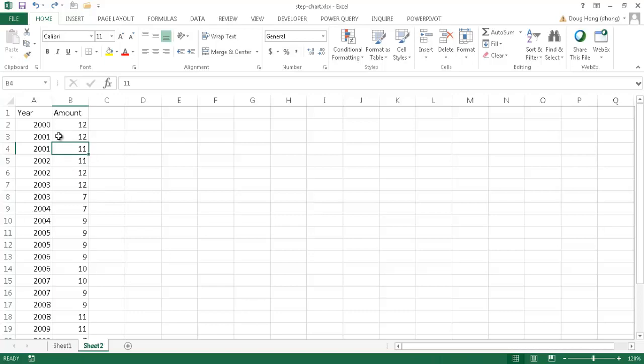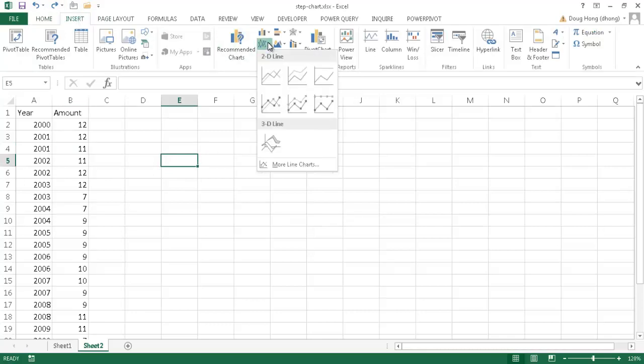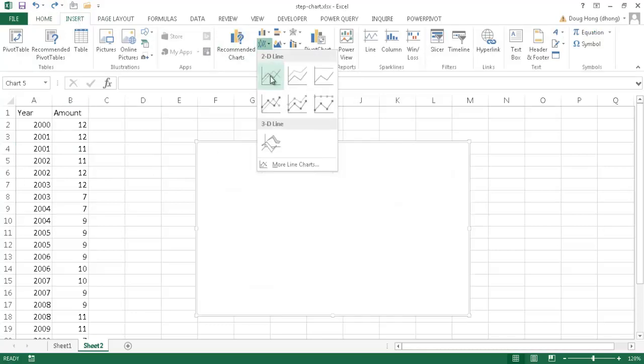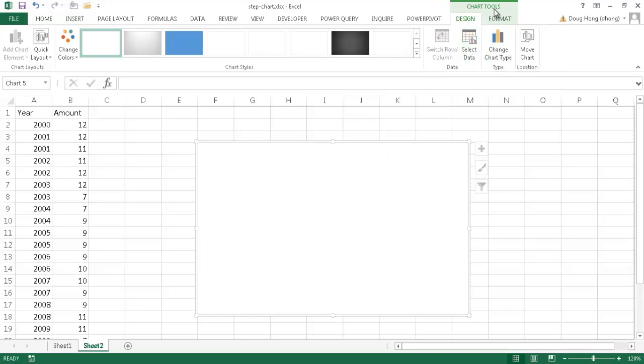So right now we're going to insert our chart. What I like to do is like to insert it from scratch. I don't want to have it select anything from the table. So I'm just going to select outside of the table, just some empty cell and go under insert and go under the drop down here for the line chart and select just the first one here. So it's a blank chart and I'm going to have to need to add data to it. So I'm going to go ahead and click under.